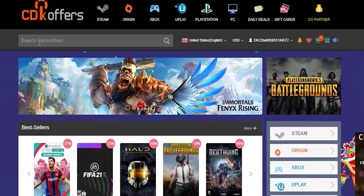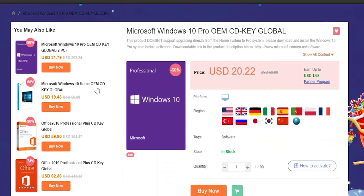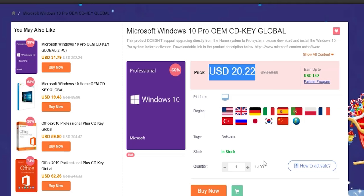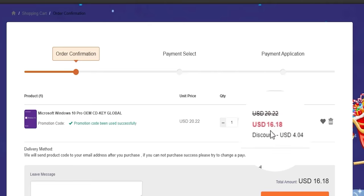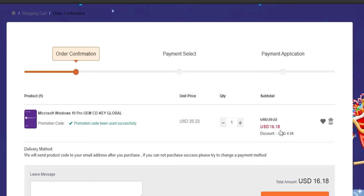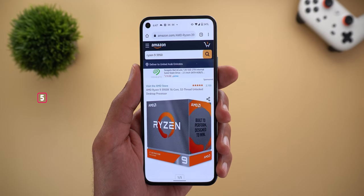Before jumping to the next category, a quick shout-out to today's sponsor, CDKoffers.com. From CDKoffers you can purchase original Microsoft Windows 10 and Office keys at a very discounted price. You can also use my special promo code ID20 to get an extra 20% discount — for example, a Windows 10 OEM key for $16.18, which is incredibly cheap. Please check the links in the description below.